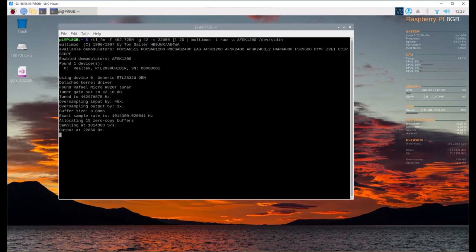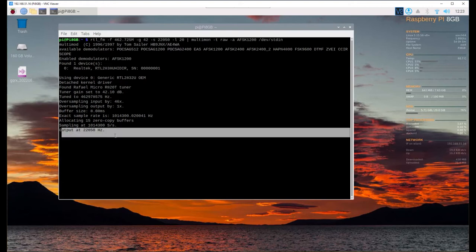I actually had a couple things wrong, I was missing the dash on the L, so fix that. Once you got that fixed, the last thing you should see is the output at 22050, which is what we specified.